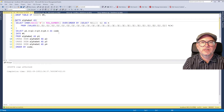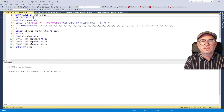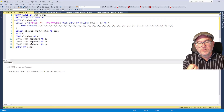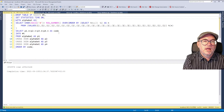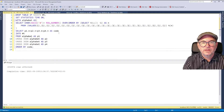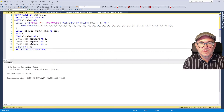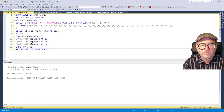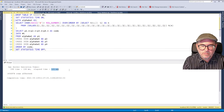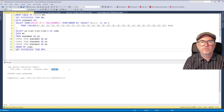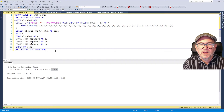Let's use SET STATISTICS TIME ON to see actual CPU and elapsed time. Running it shows 106 milliseconds CPU time and 105 milliseconds elapsed time — they're the same because it's a single-threaded query. That's to produce almost half a million rows with all possible combinations of the letters A to Z in a four-character string.